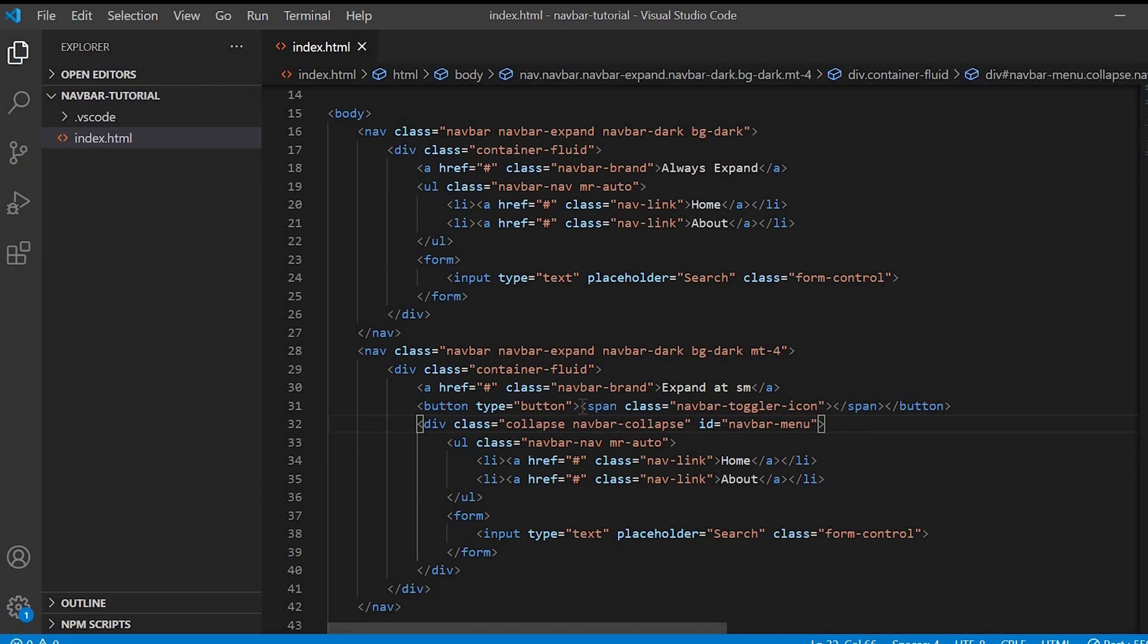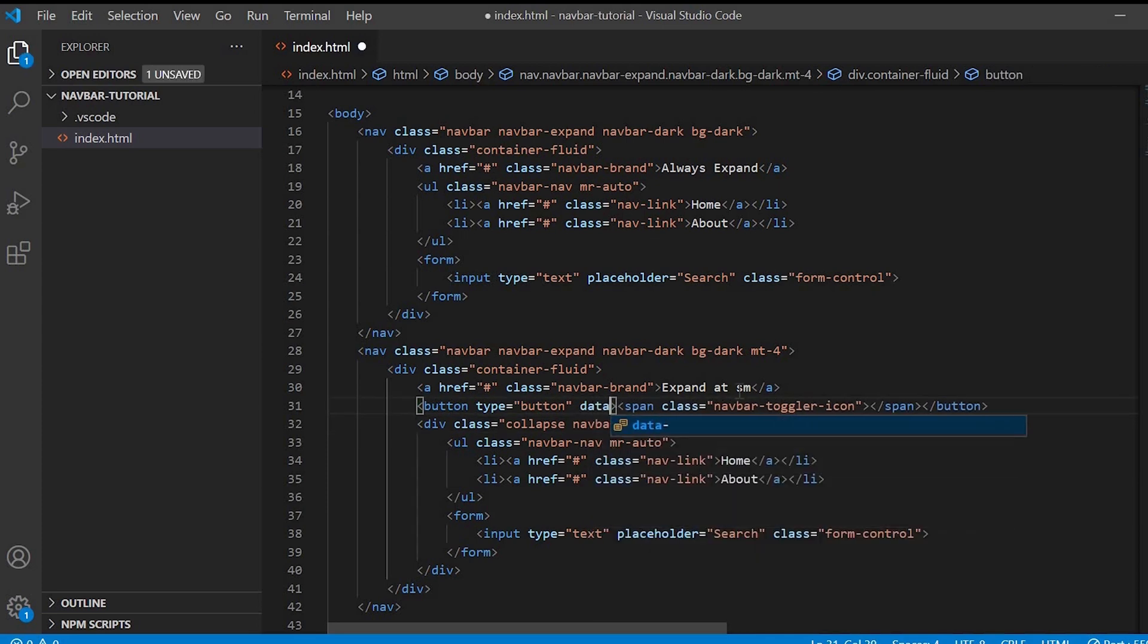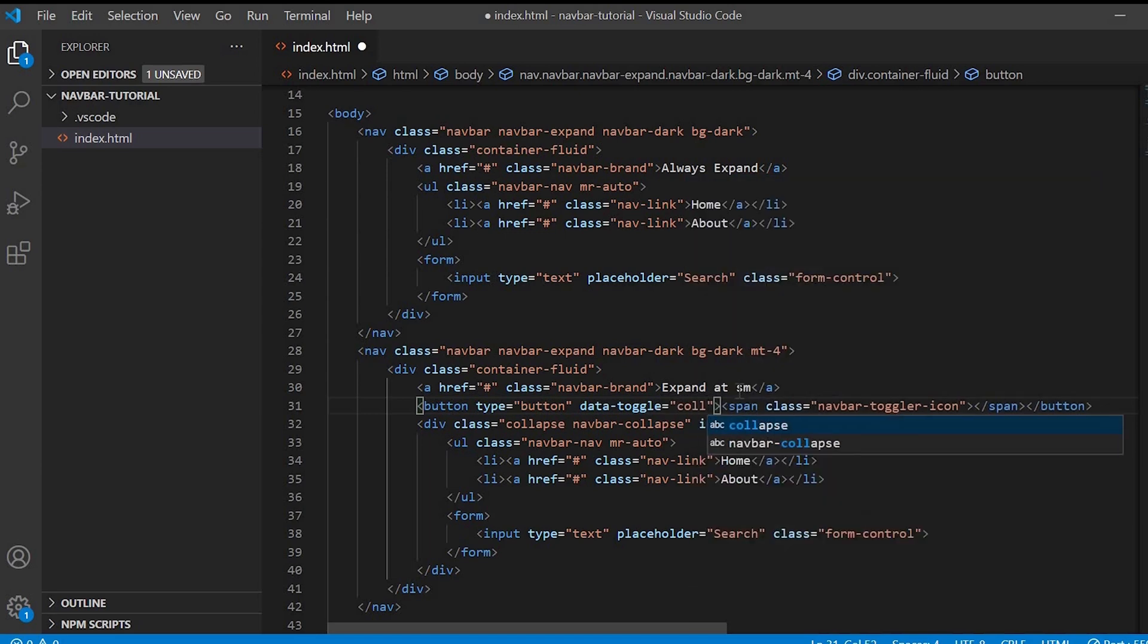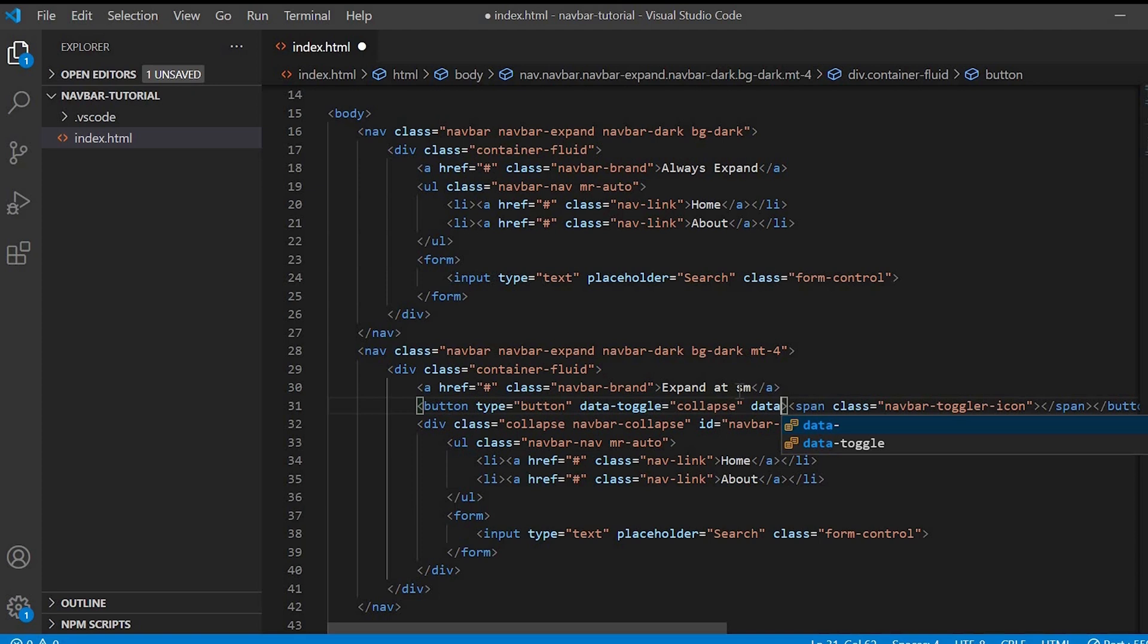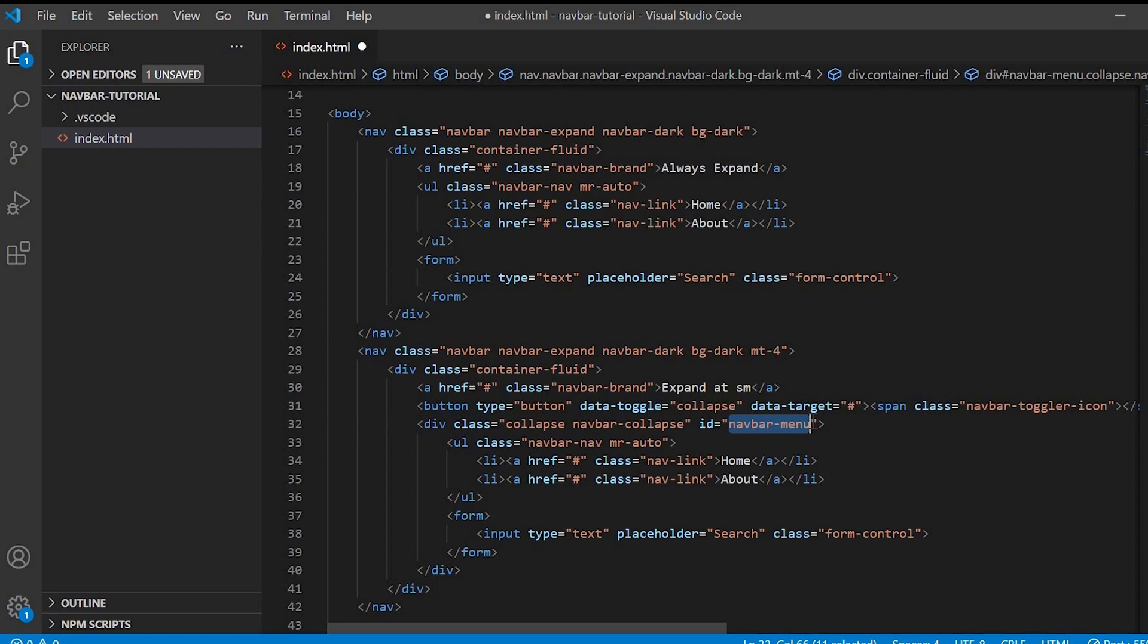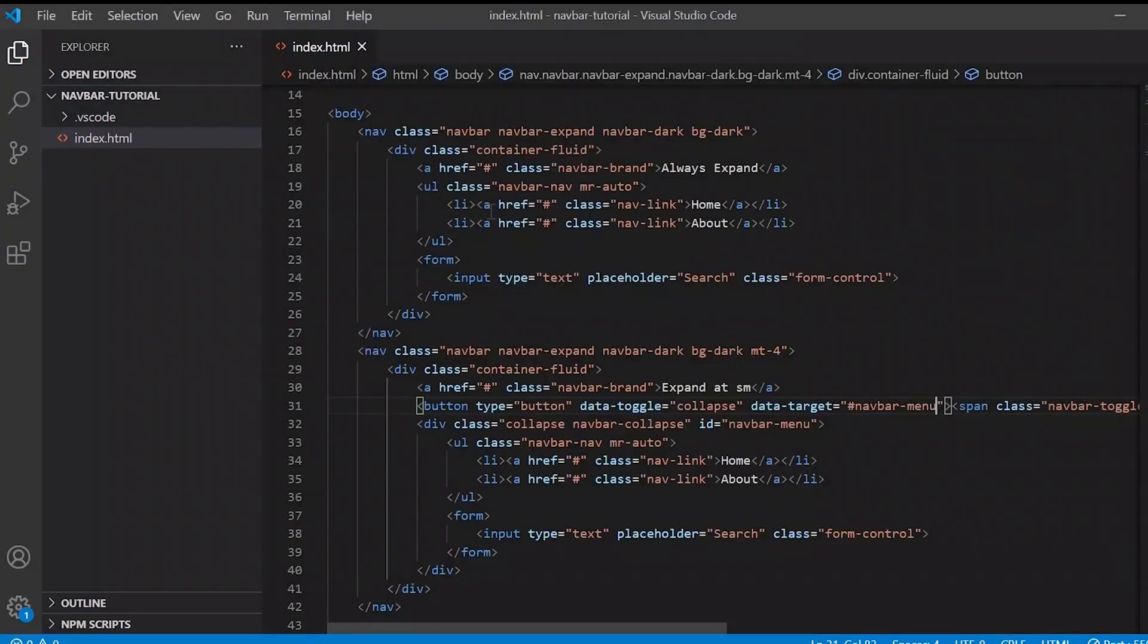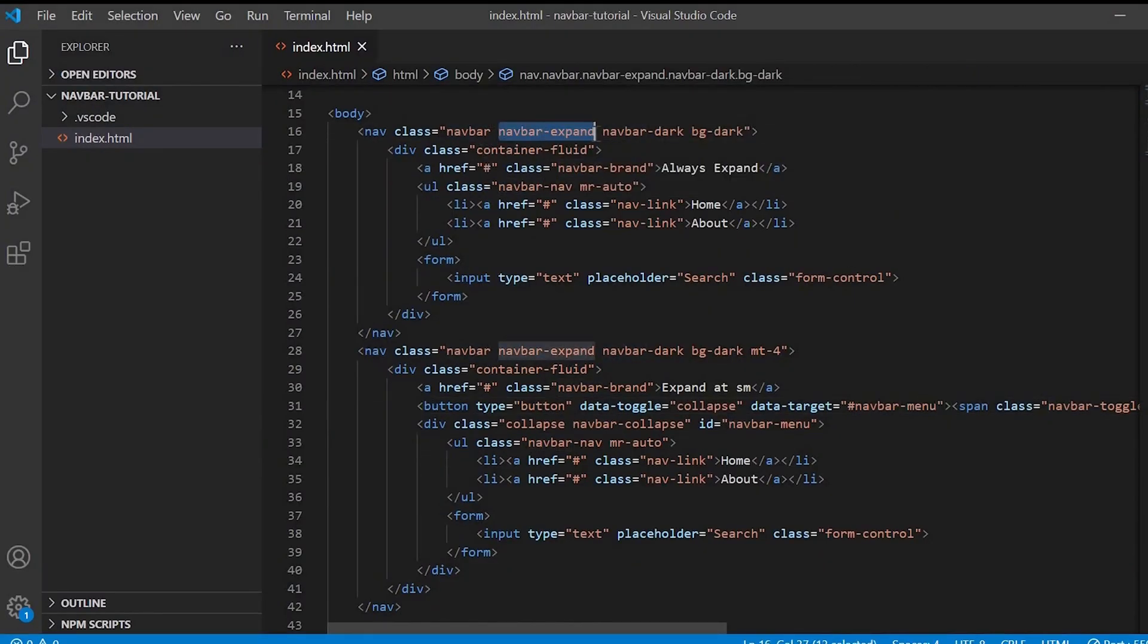Next in the button we have to give data-toggle equals to collapse, and data-target equals to we have to give the id name which is navbar-menu. And we'll give the icon. Since we want it to be expanded at SM, so we'll give hyphen SM.